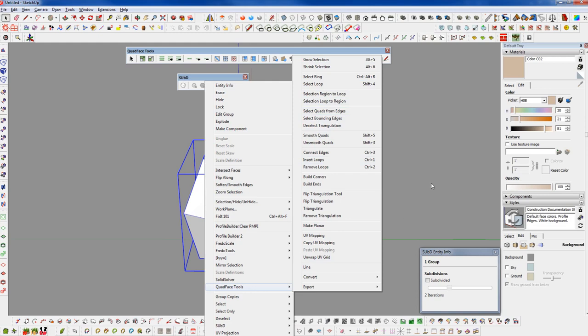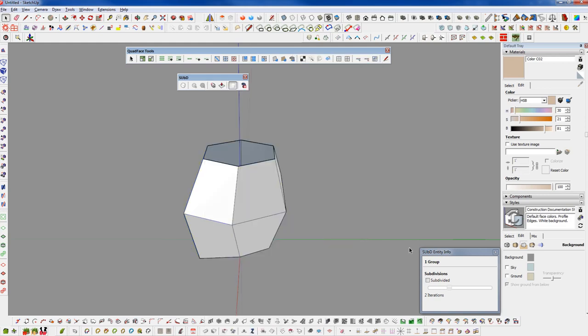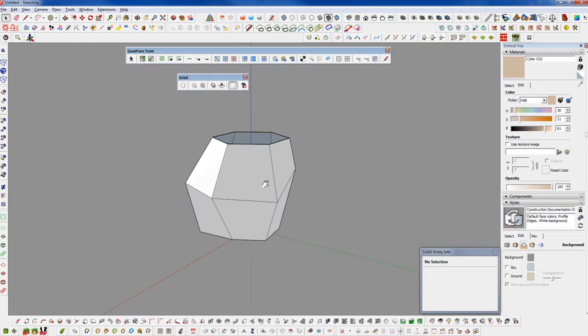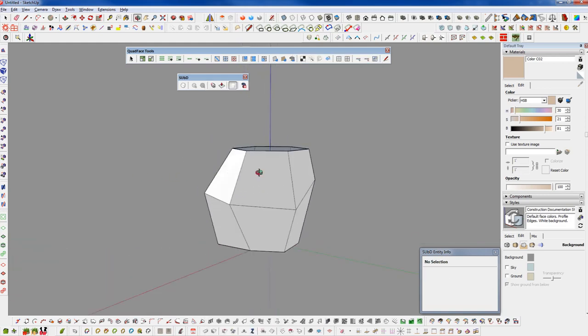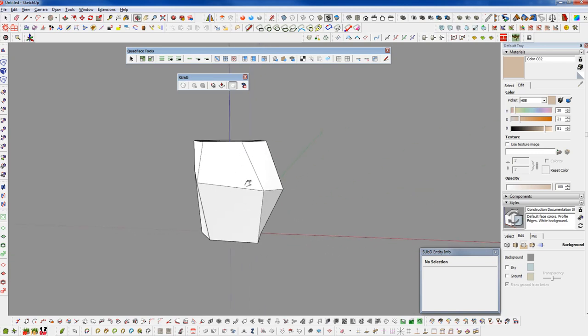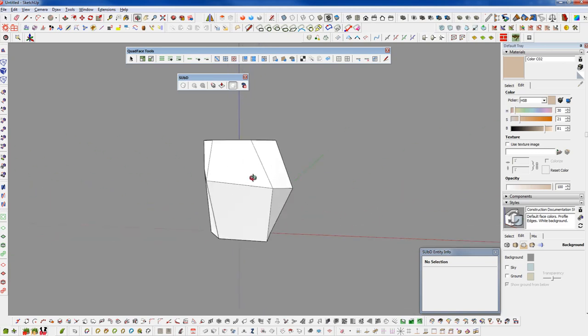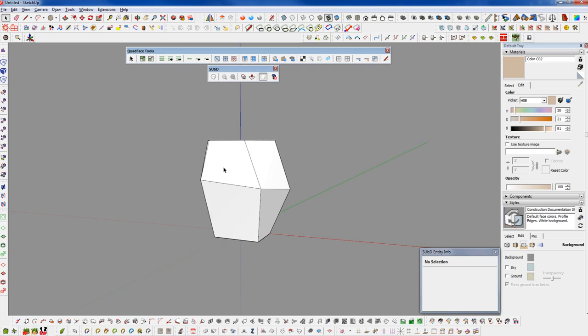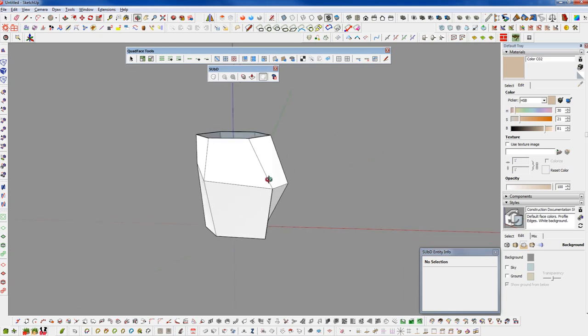It's also pretty sure a new addition to Quad Face Tools. I don't remember seeing it before, but it's possible I just missed that. I also don't see it anywhere in the toolbar, there's no icon for it. If there's a way that I'm missing something, somebody want to let me know, please do.